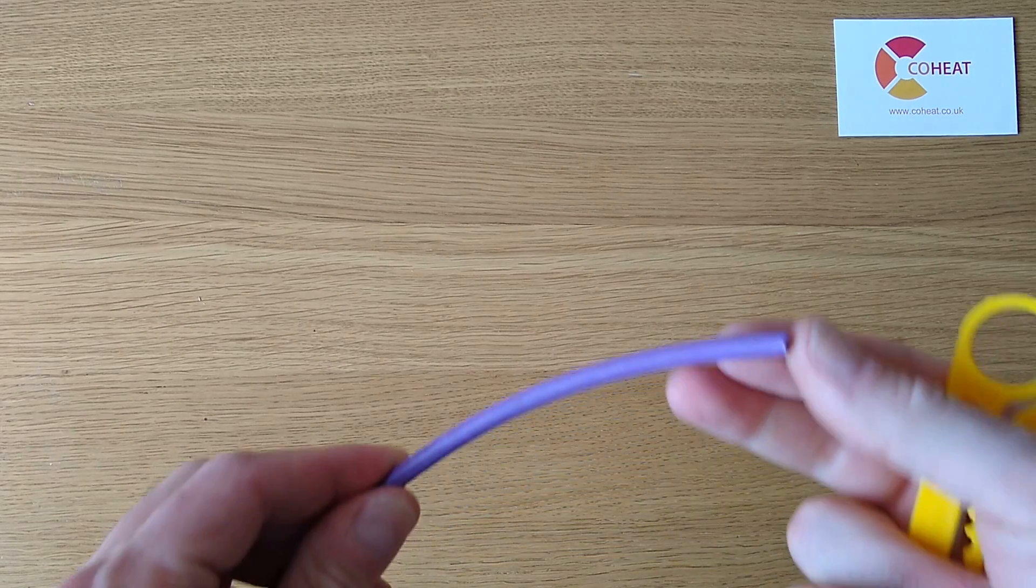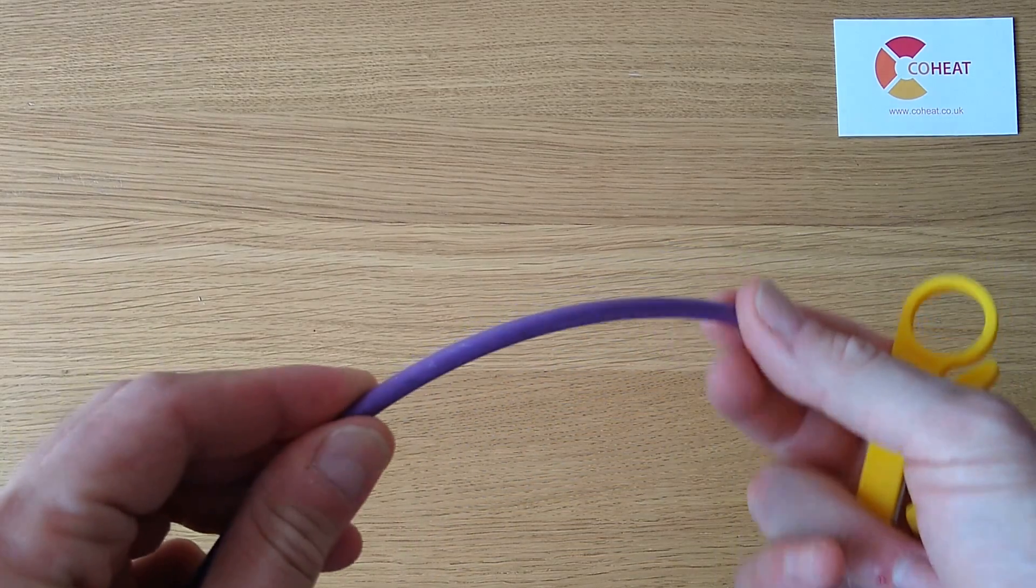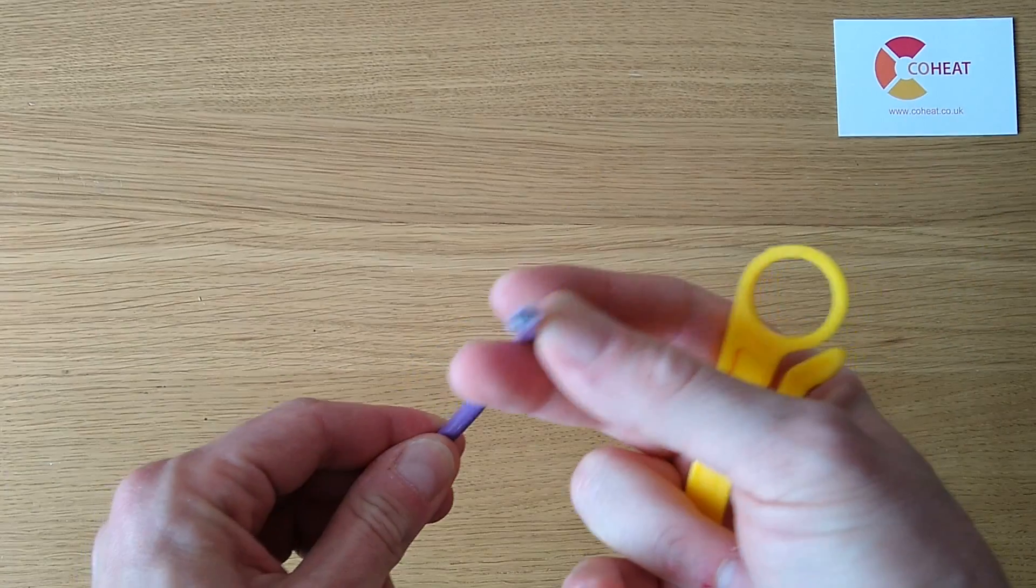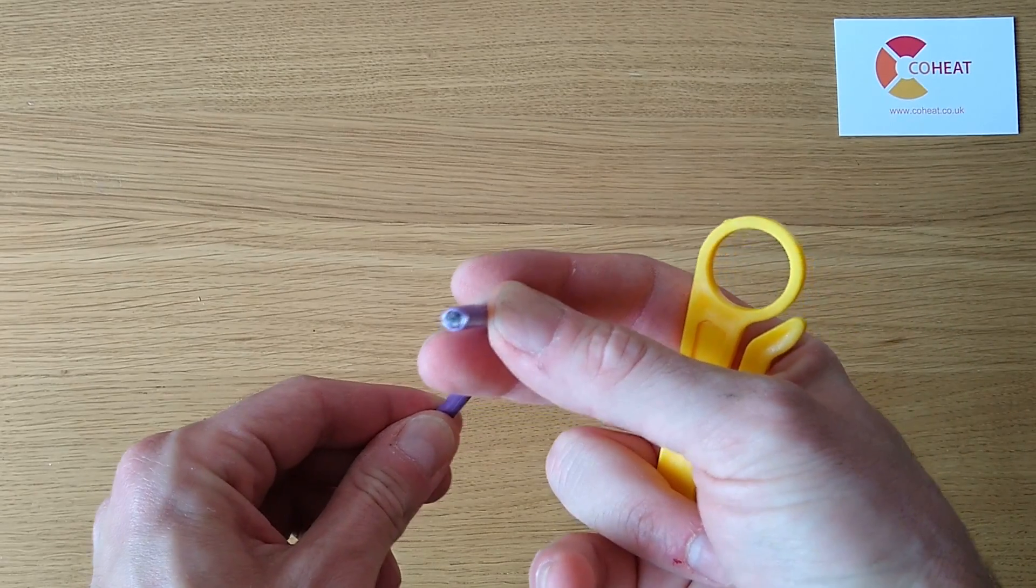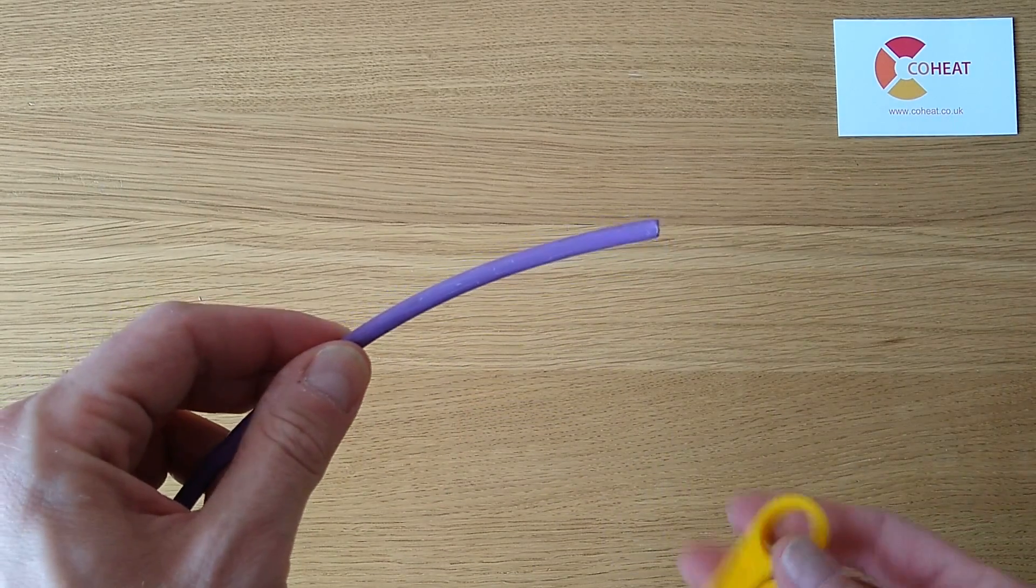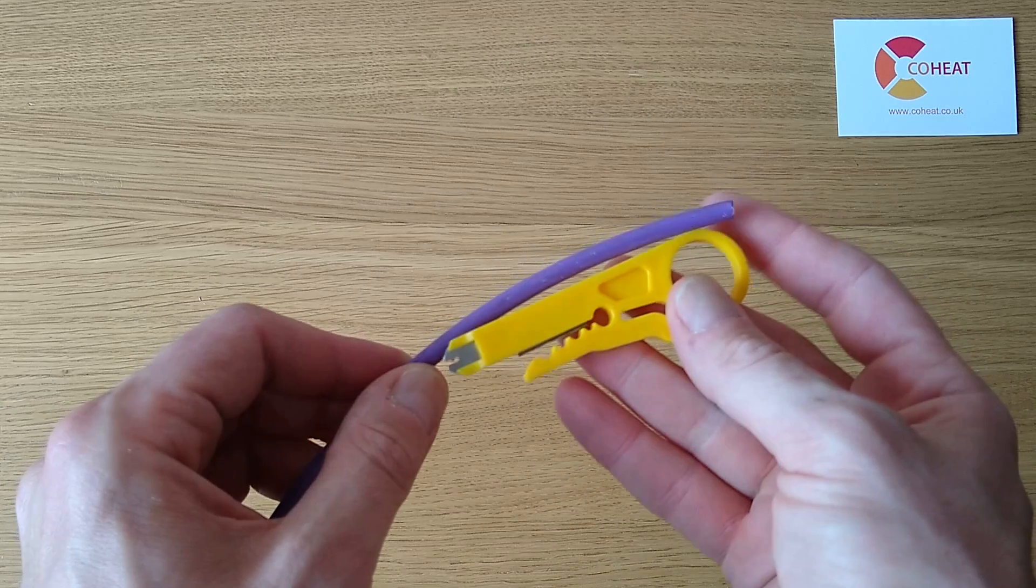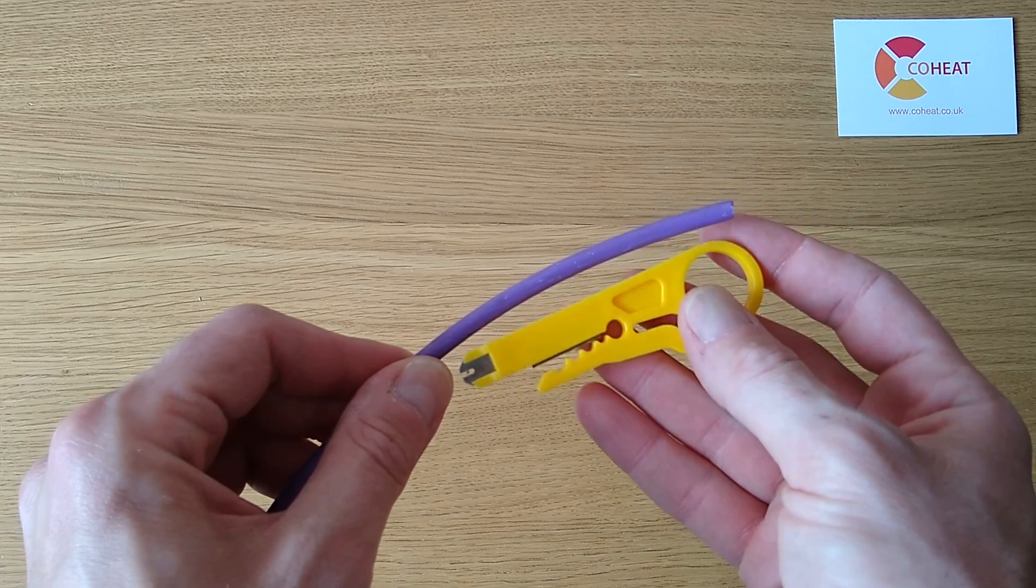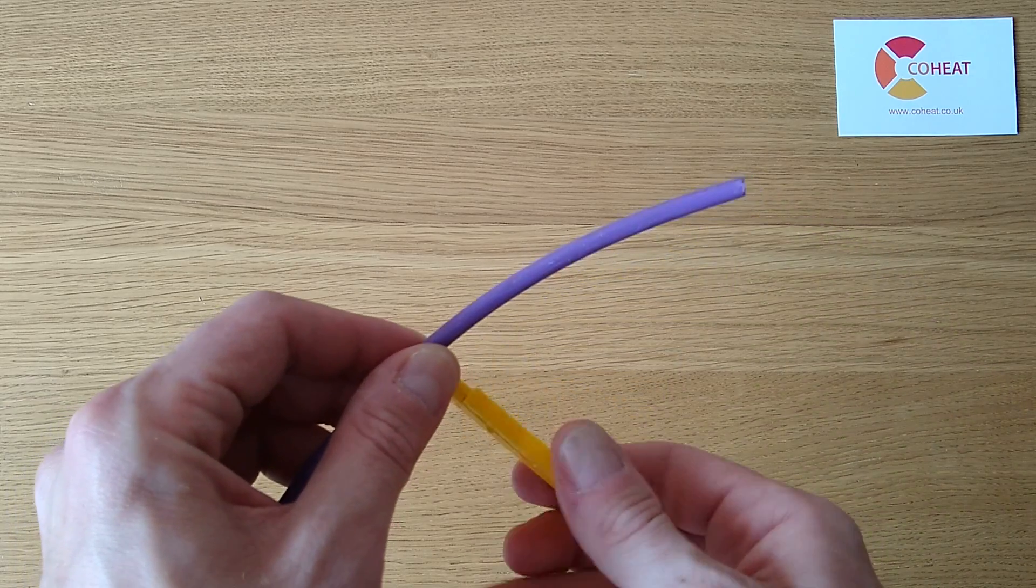First up, this is a Belden 8760 cable clamp. It has a 7mm diameter and it has a pair of conductors inside, stranded within a sheath.